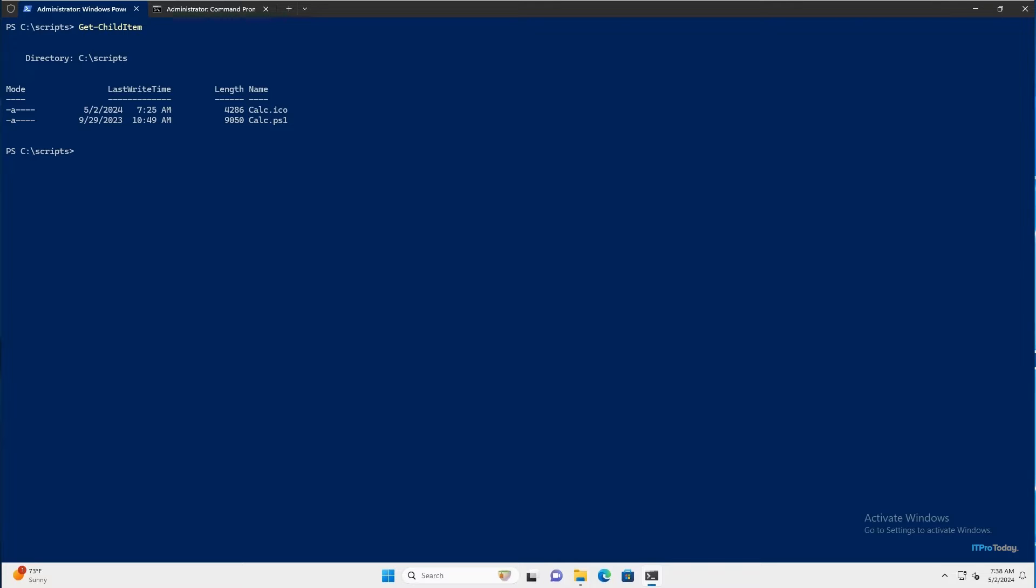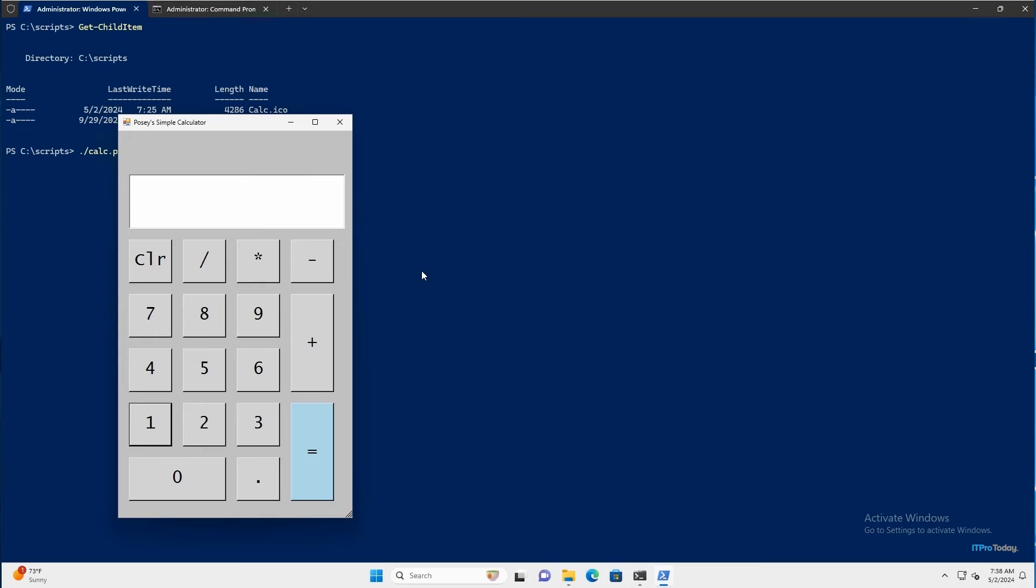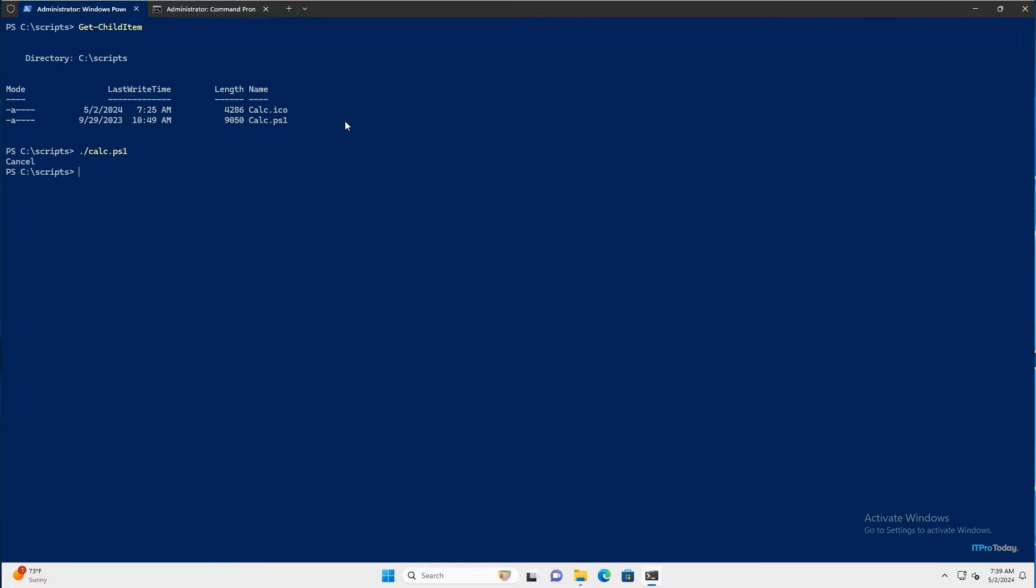This is a calculator script that I created late last year. I'll go ahead and just run this to show you what it looks like. So that's what my PowerShell calculator looks like. So let me go ahead and close this out. The other file is calc.ico. And this is just a calculator icon that I downloaded from one of the many sites that offers free icons. I honestly can't even remember which site I got this from. We'll come back to that file a little bit later on.